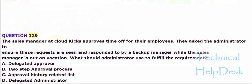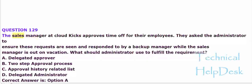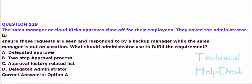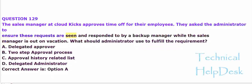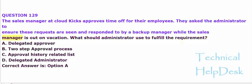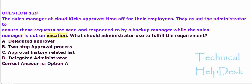Question 129. The sales manager at Cloud Kicks approves time off for their employees. They asked the administrator to ensure these requests are seen and responded to by a backup manager while the sales manager is out on vacation. What should the administrator use to fulfill the requirement?